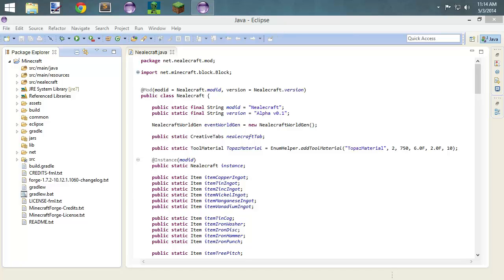We're going to do our custom crafting table. And then I have some onesie-twosie stuff that I'm going to do, specifically like some nether ore generation. And I really need to go back and kind of clean up a couple of videos — stuff that I have learned, stuff that's been pointed out. So I'm going to do some more videos, some clarifications, some more advanced stuff on some of the stuff we've already covered.